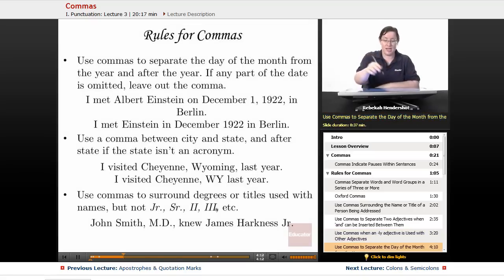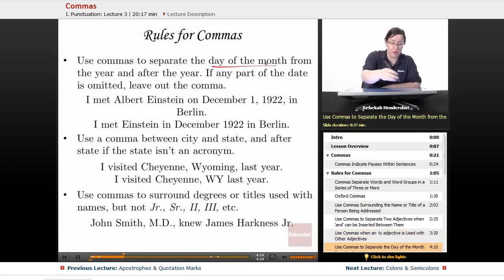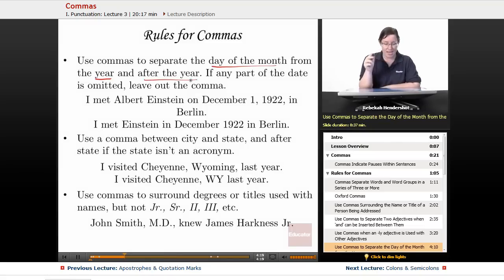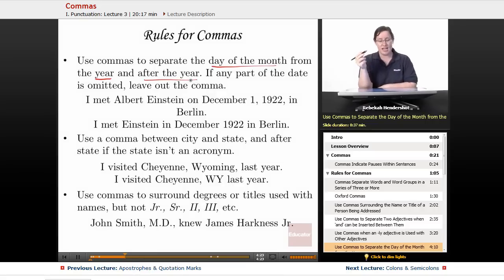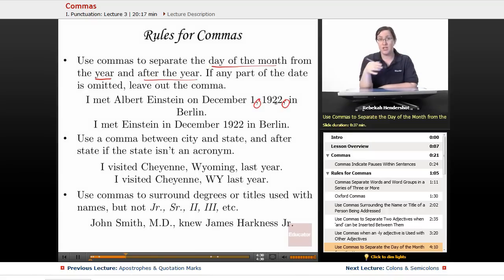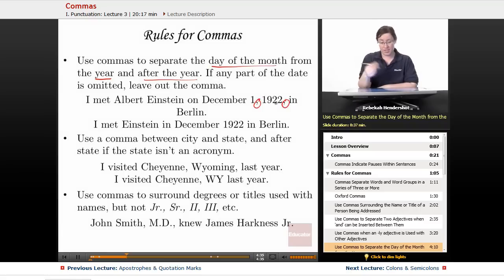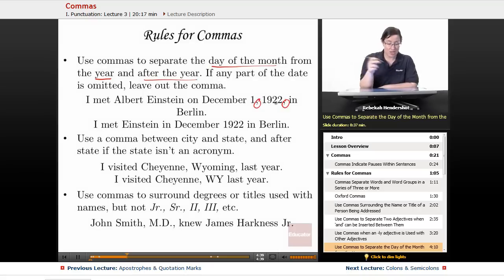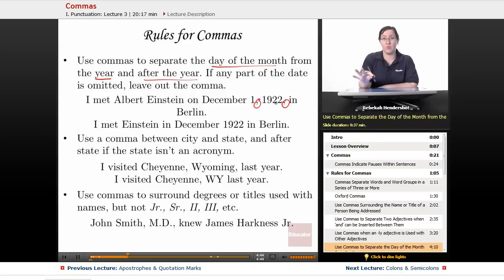Use commas to separate the day of the month from the year, and after the year if you continue the sentence. If any part of the date is omitted, leave out the comma. For example: 'I met Albert Einstein on December 1st, 1922, in Berlin' — complete date, so we use commas. But 'I met Einstein in December 1922 in Berlin' — no commas whatsoever.